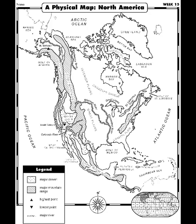This week's map we are looking at a physical map of North America. A physical map shows the natural landforms and waterways on Earth's surface. Here we're going to see a listing of many of the physical landforms that can be found in North America.